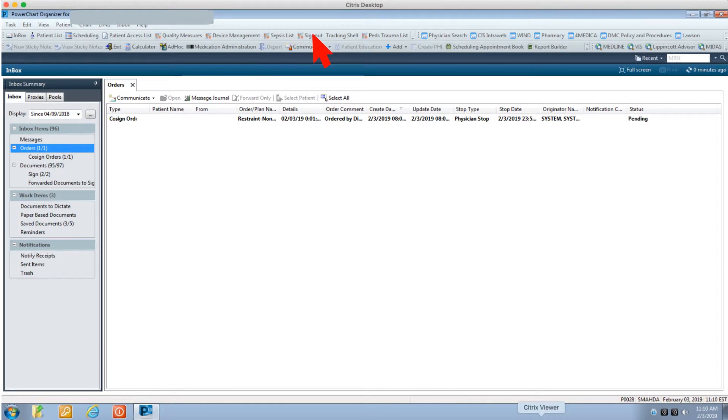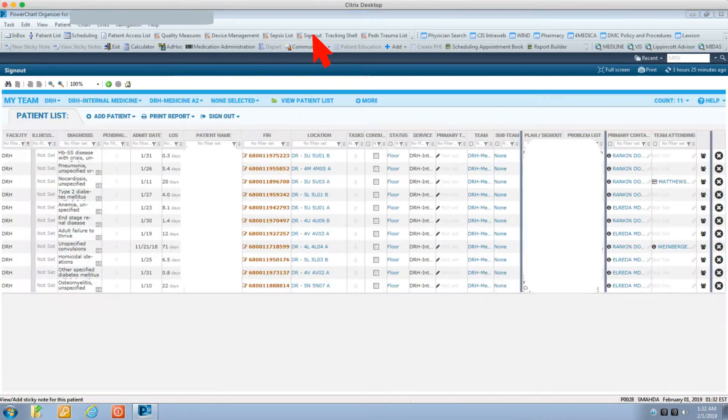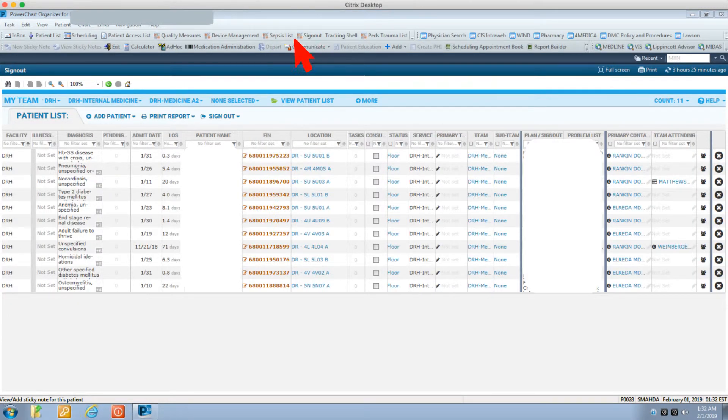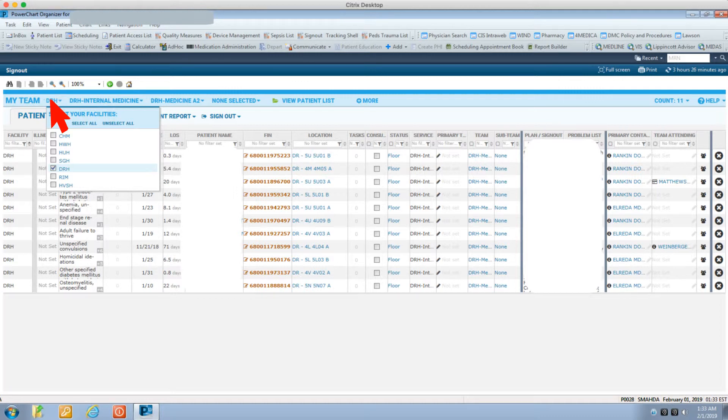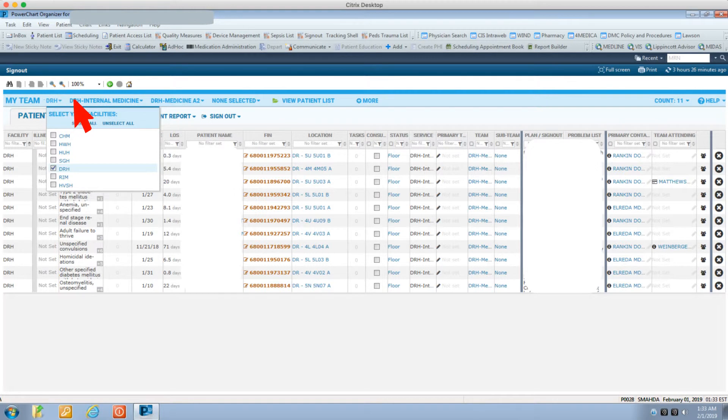You will see the patient list. From the blue bar, make sure to select the facility based on which hospital you are in. We will choose Detroit Receiving Hospital for now. Then click on your service and choose your service from the drop-down menu.